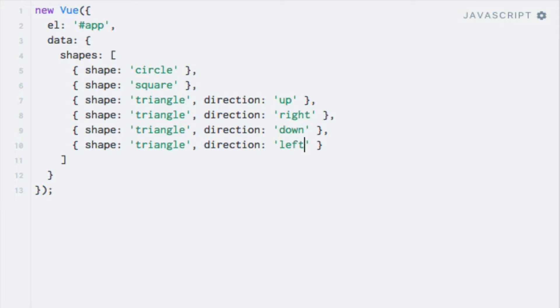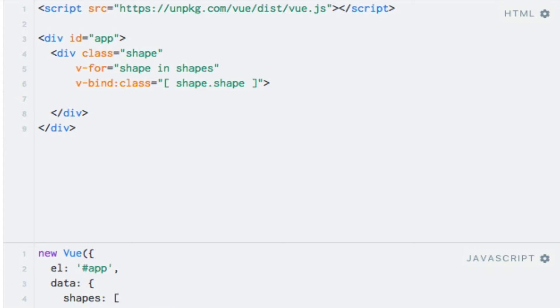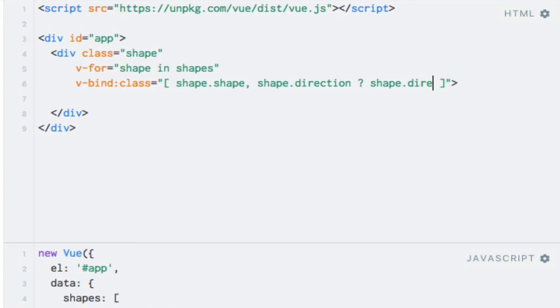Now for the triangles to show up, we need to add the direction as a class too, as I have added styles for the different directions within the style sheet. But wait, not all shapes have a direction. So how can we add classes dynamically? Remember that the array syntax allows us to add expressions. So we can actually add a shorthand if statement to check whether or not there is a direction property for the current shape. So let me just begin to type that out. So if the direction property contains a true value, i.e. not undefined, we'll add the value of the property as a class. And otherwise, we'll add an empty string, which will obviously not do anything.